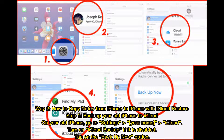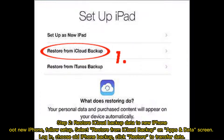Way 2: How to copy notes from iPhone to iPhone with iCloud Restore. Step 1: Backup your old iPhone to iCloud. On your old iPhone, go to Settings, your name, iCloud. Turn on iCloud Backup if it is disabled. Tap on the 'Backup Now' option.